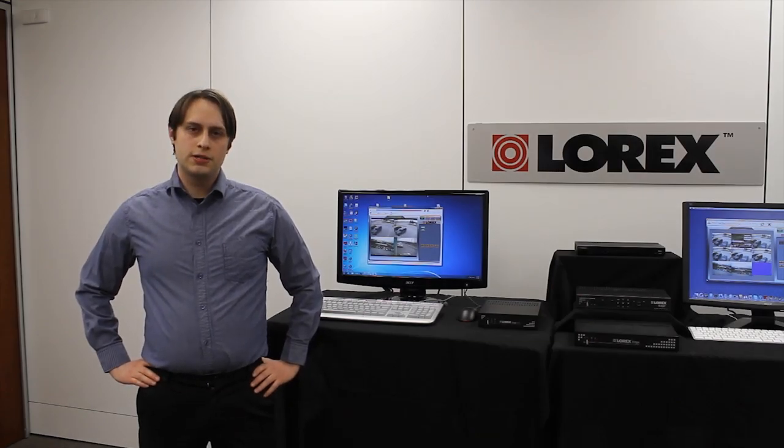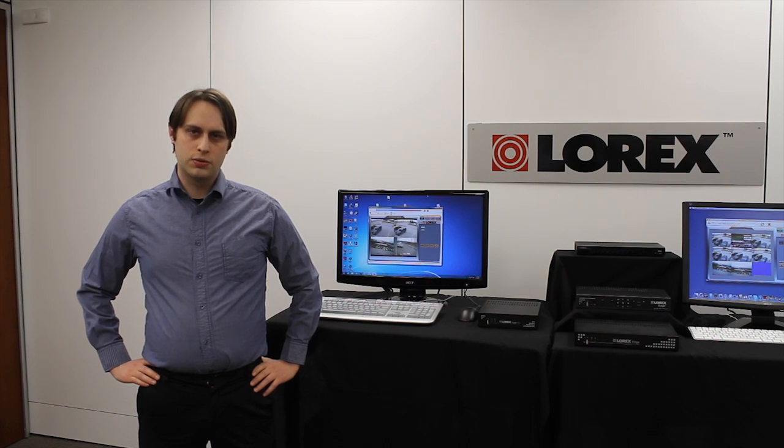Hello and welcome to Lorex TV. My name is Daniel and today we're in the Lorex lab to show you our Edge Client software, Lorex Client 12.